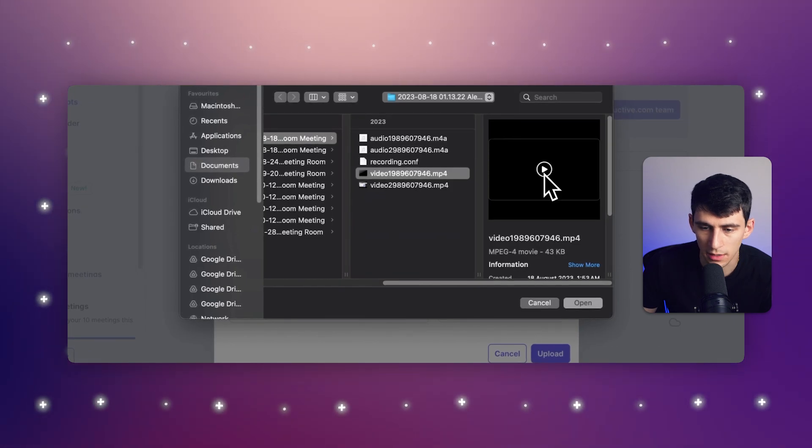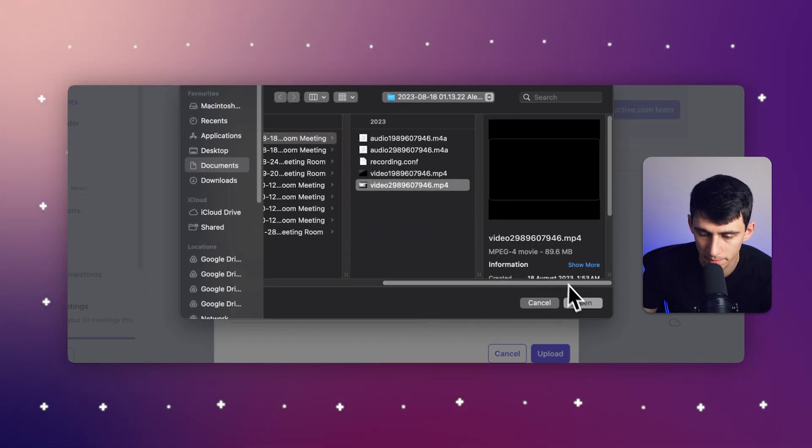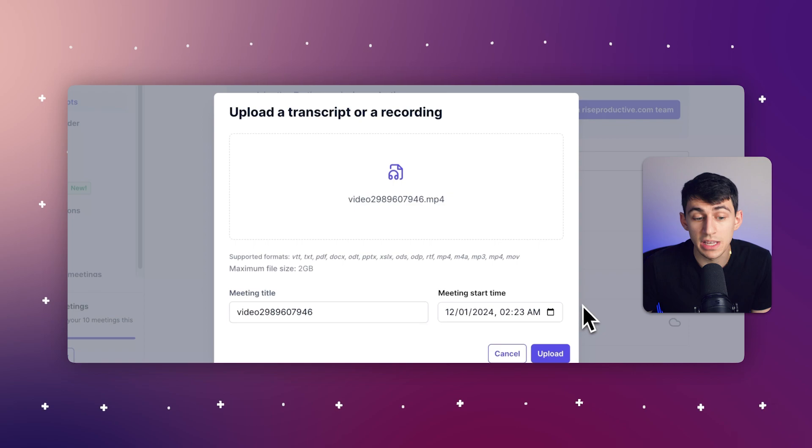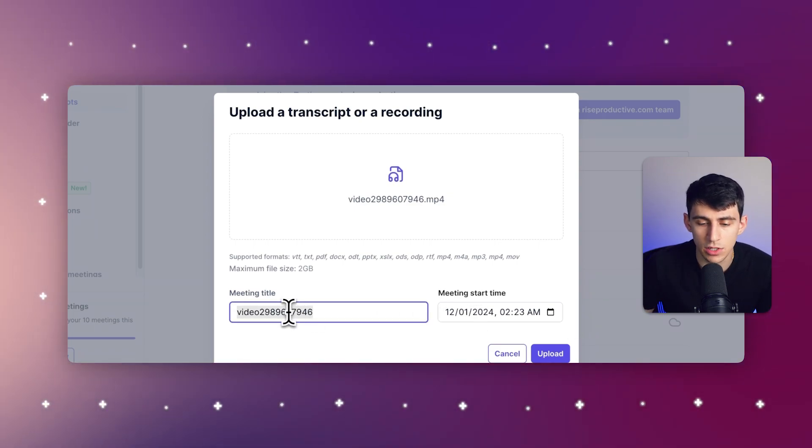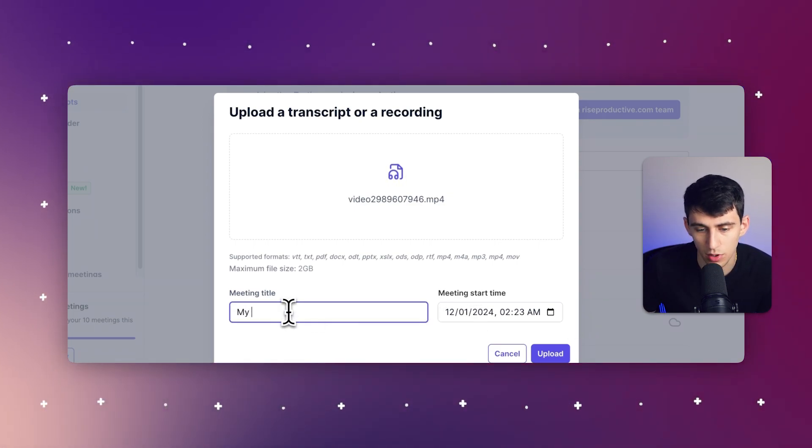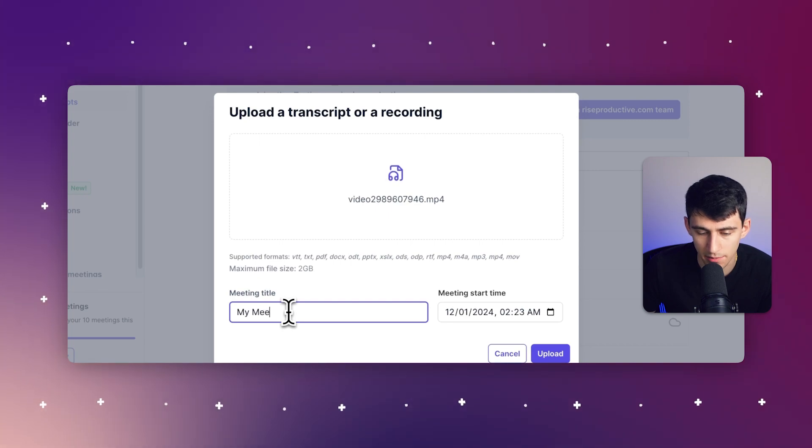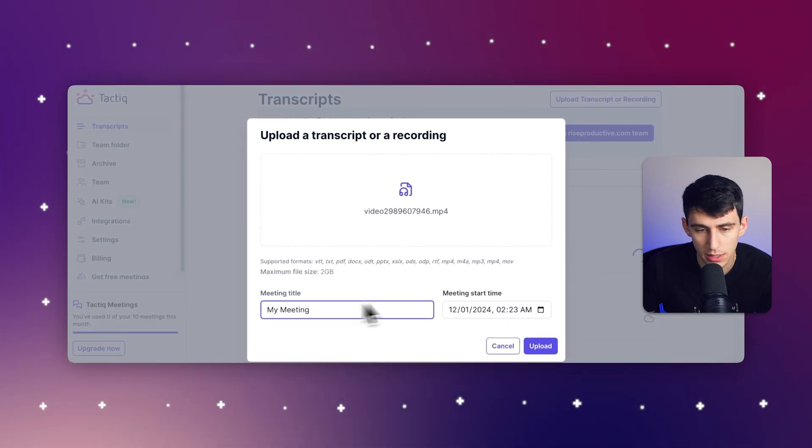So let's just grab one of these MP4 files right here. And then from there, I can click on it and press open. You can change the meeting title to anything that you'd like, and you can also adjust your meeting time to anything that you'd like as well.